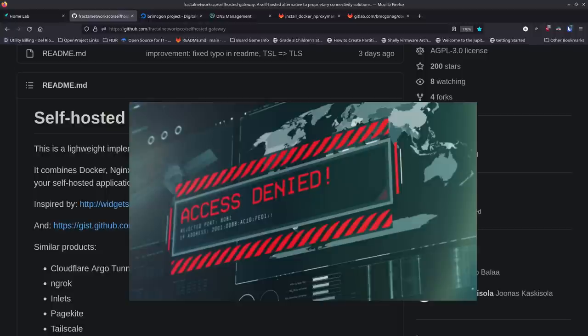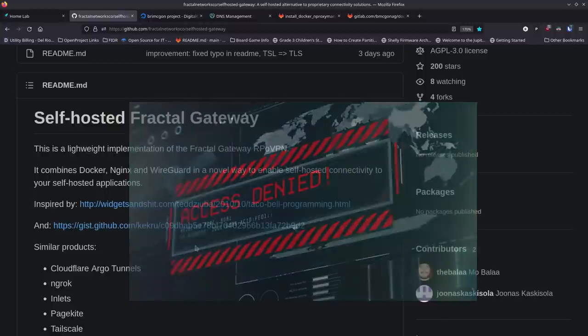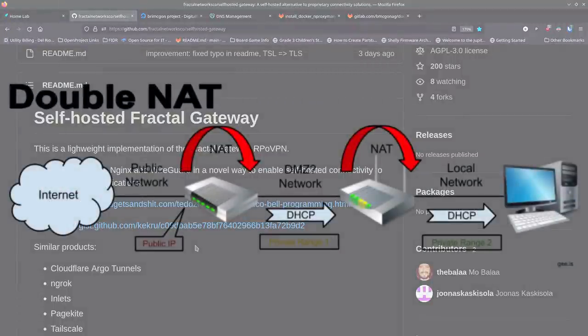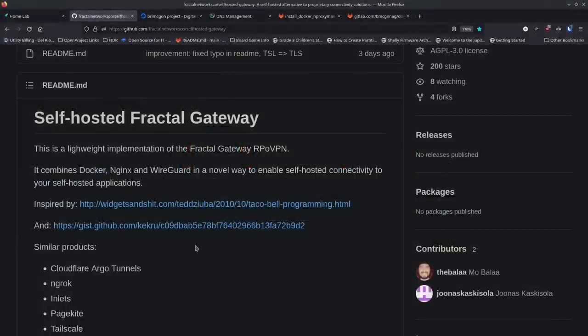Some ISPs have you on double NAT or CG-NAT, which means you're really behind two different routers. They give you private IP addresses, which can make it really hard — especially when you don't control the router or routers — to set up any kind of port forwarding you might need for reverse proxying. They can also simply block ports 80 and 443, which are very important to self-hosting.